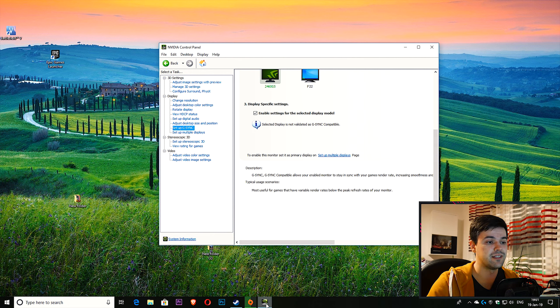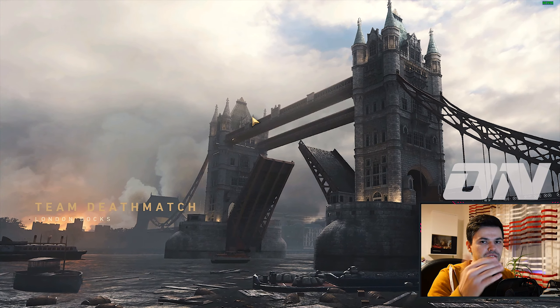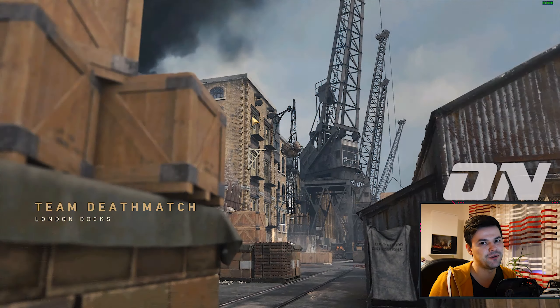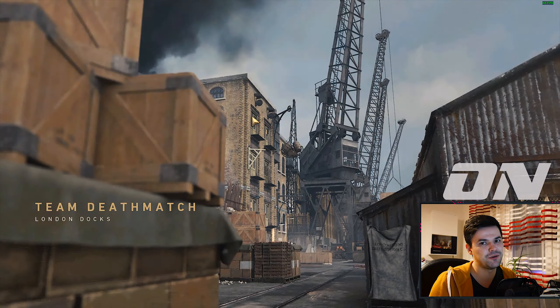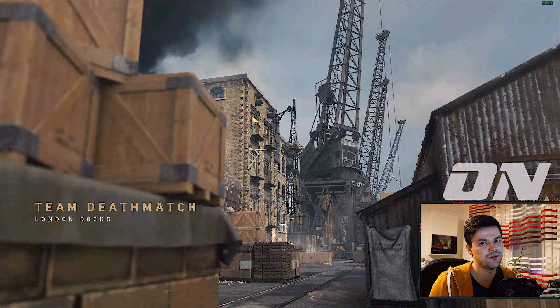So far I'm not seeing any difference with G-Sync enabled, but the monitor isn't turning on and off like NVIDIA showed in their demo — they showed a monitor flickering and turning on and off. I think that was a made-up demo, but at least so far nothing is different.